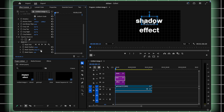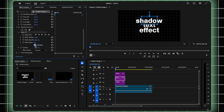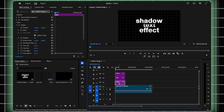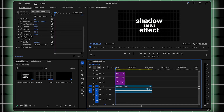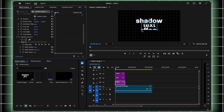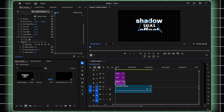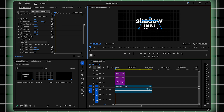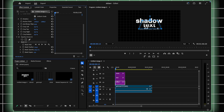Now select Invert Mask, and there you have it! Your shadow effect is starting to take shape. Repeat this process for all text layers except the first one. Each new layer gets its own mask and inverted effect to maintain the illusion.